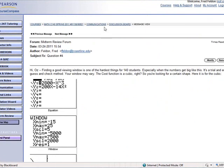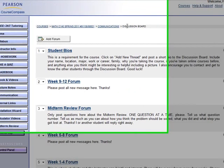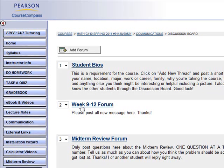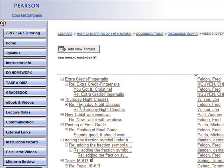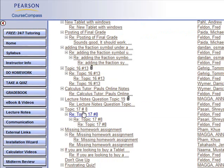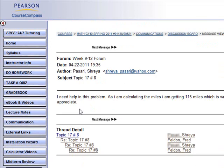So, let's go to the most recent message, which is here in this forum. Okay, here's the question from Shreya.